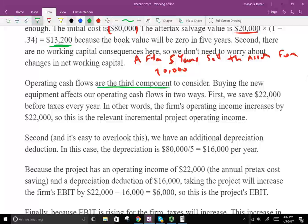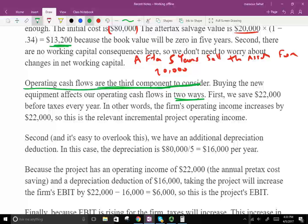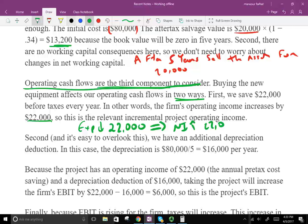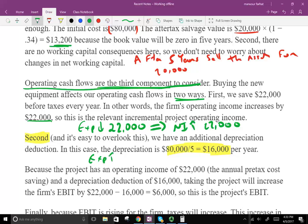Operating cash flows are the third component — the biggest one, since they happen year after year. Buying the new equipment affects operating cash flow in two ways. First, we save $22,000 before taxes every year, so expenses go down by $22,000 and operating income increases by $22,000. Second, because we have this equipment, we have $16,000 in annual depreciation, which increases expenses and reduces net income by $16,000.